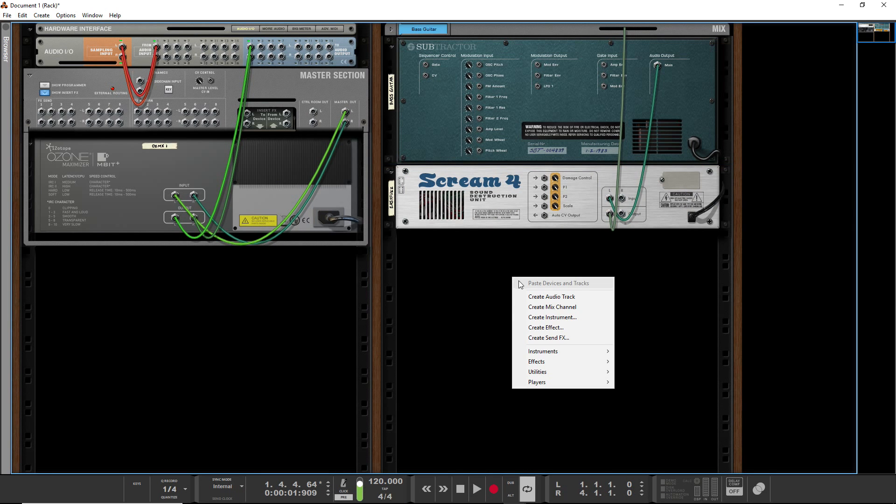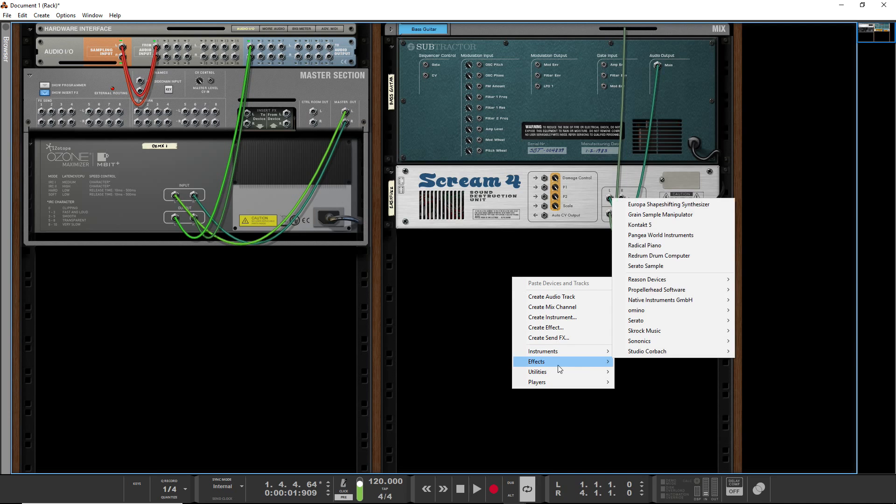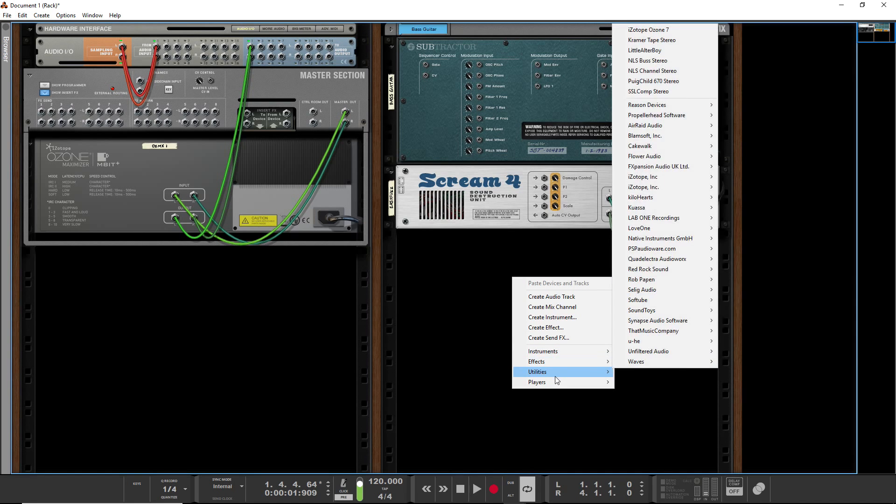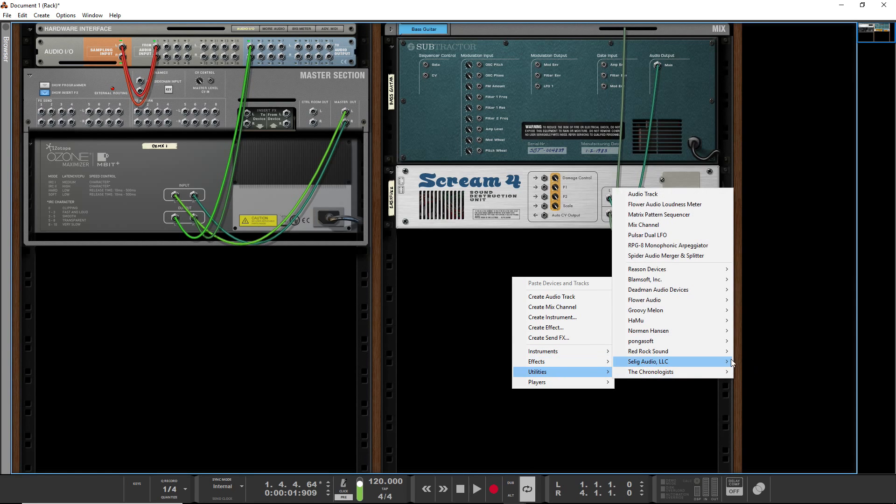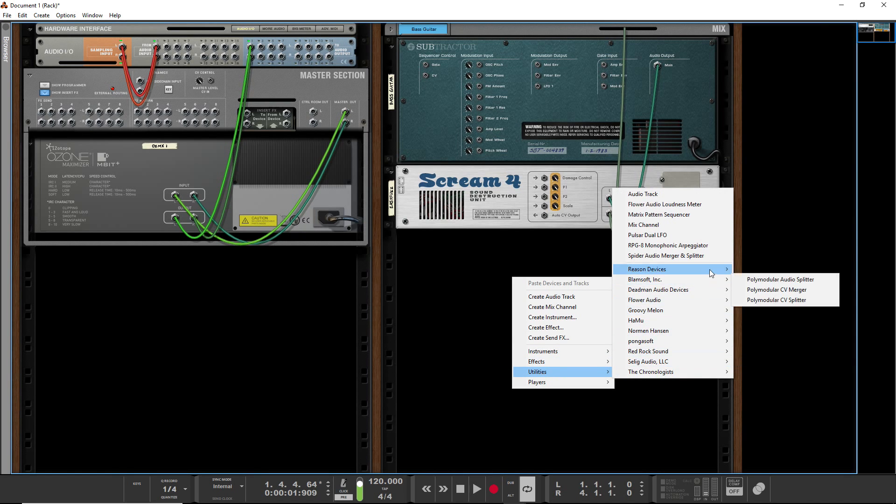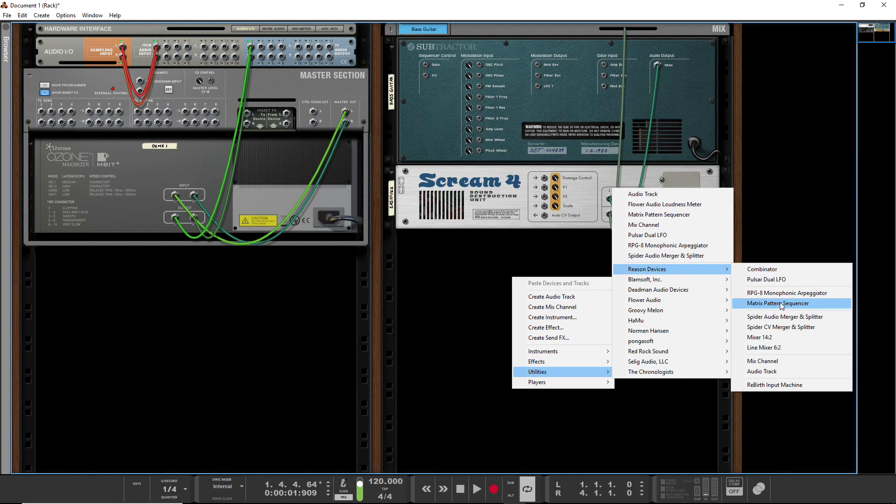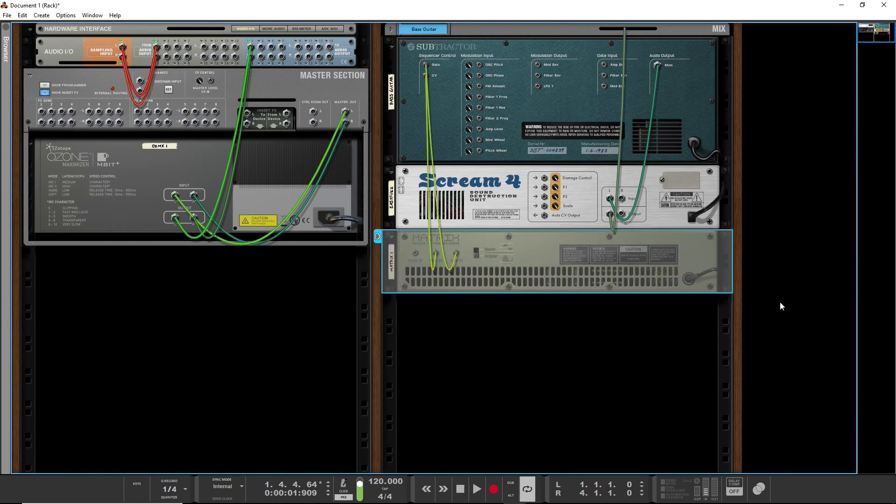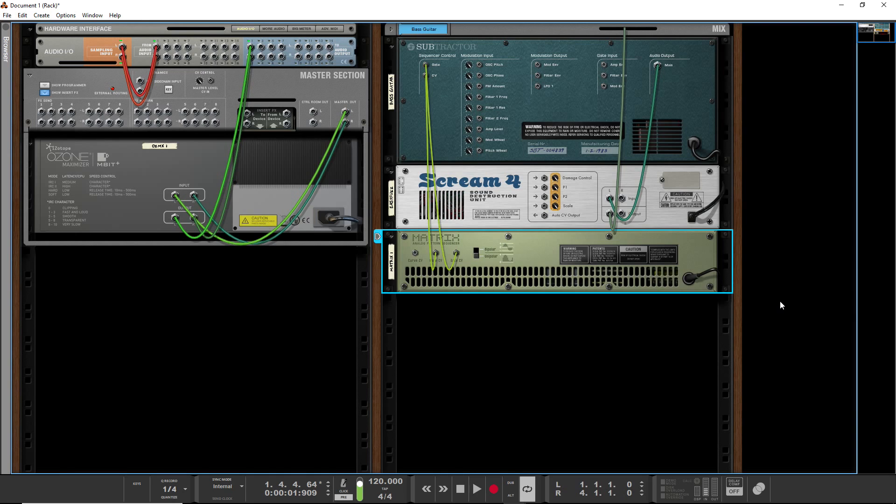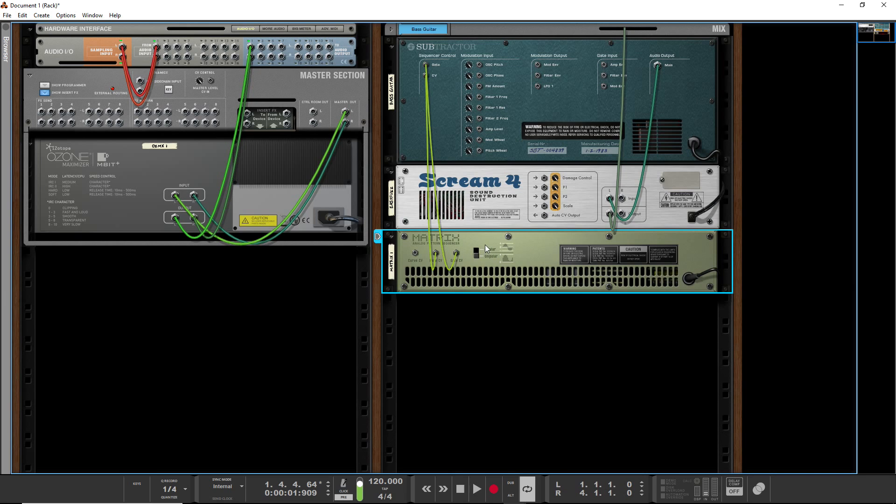The default one in Reason is called the Matrix. Had a brain fart there. And the matrix is a utility. Now I just made a video about the difference between utilities, effects, players, and all that in Reason. So you can go check that out. It should be in the playlist and I'll try and create a link to that as well.